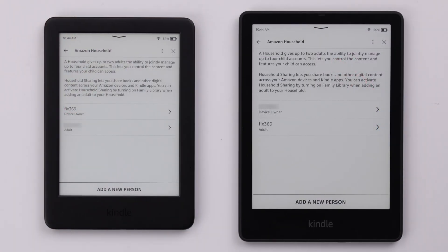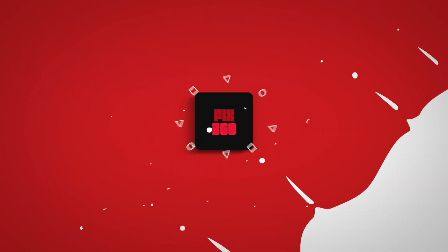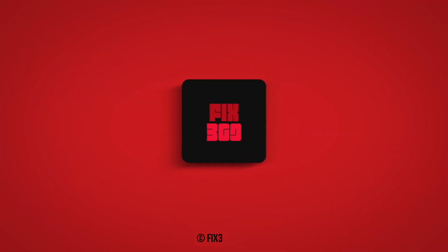So this is how you can add your family members or friends as your household members on your Kindle Paperwhite Signature Edition. Happy sharing and thanks for watching.